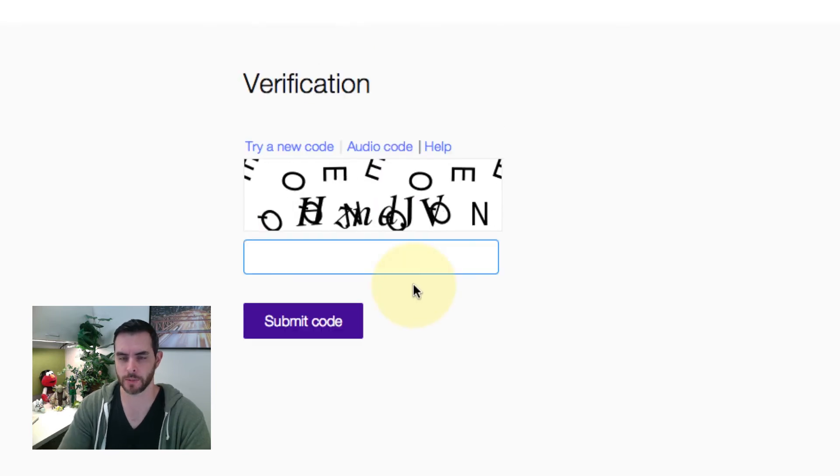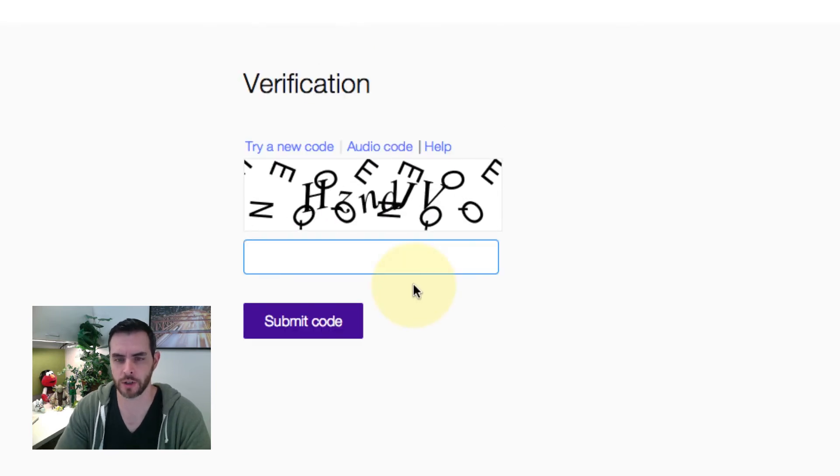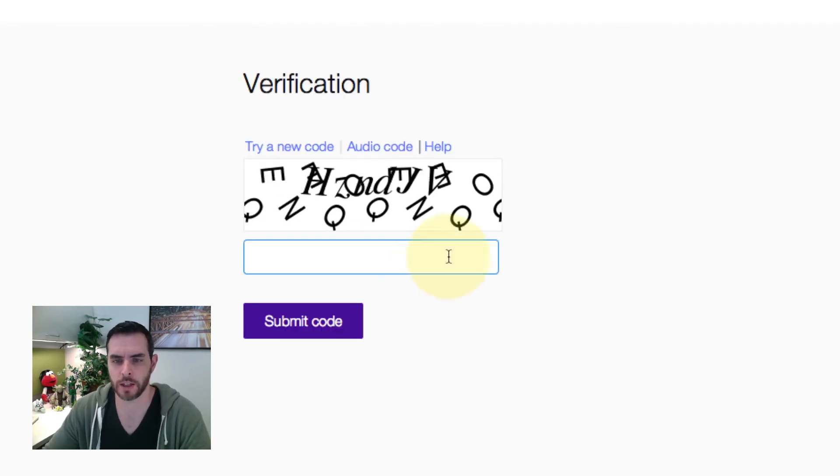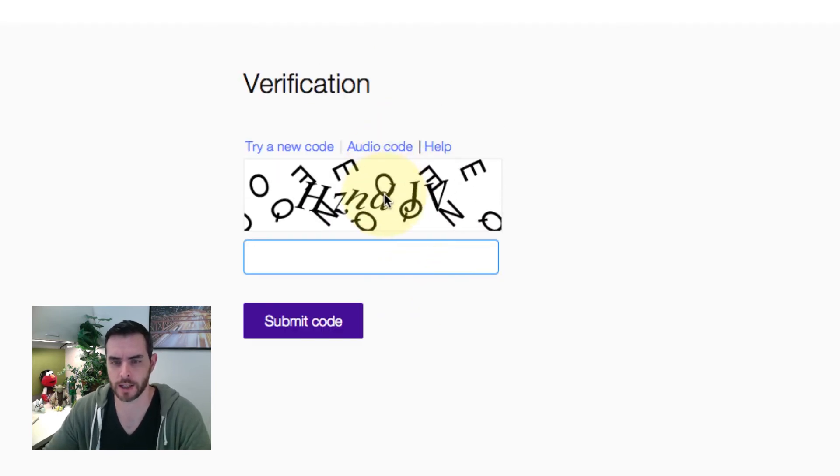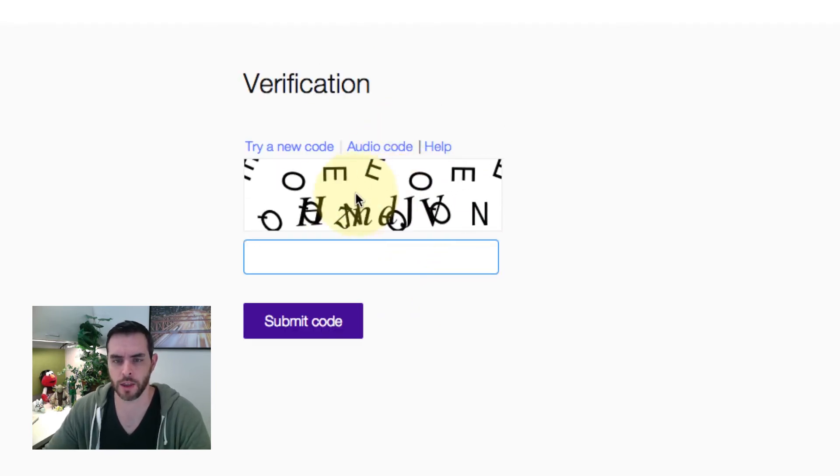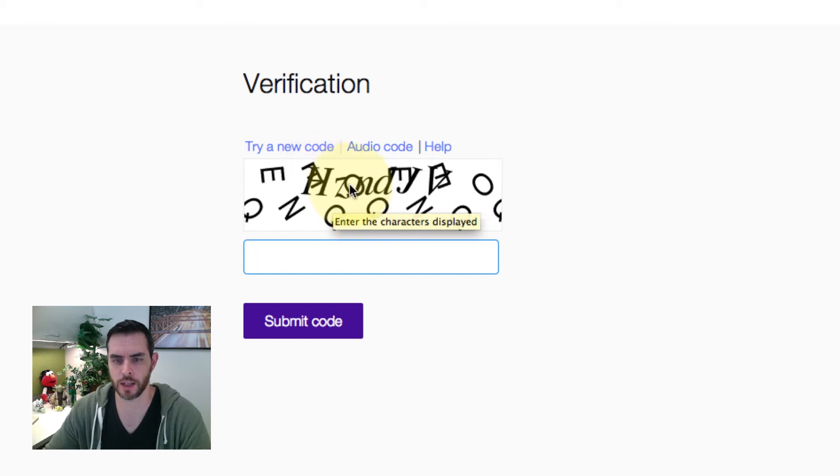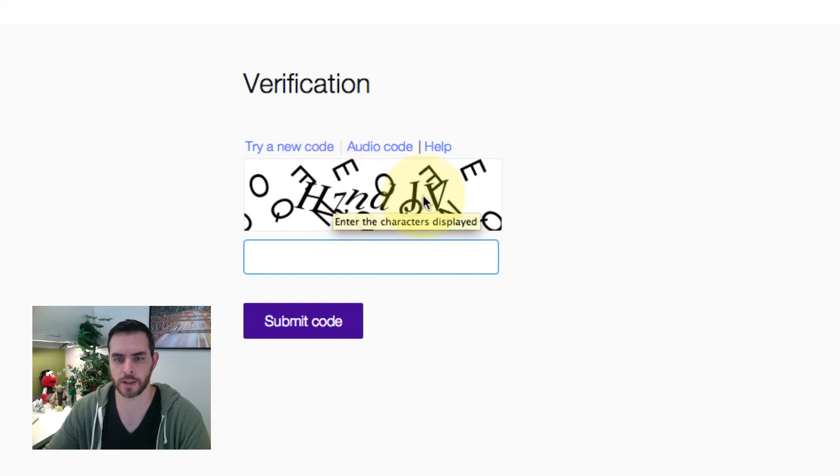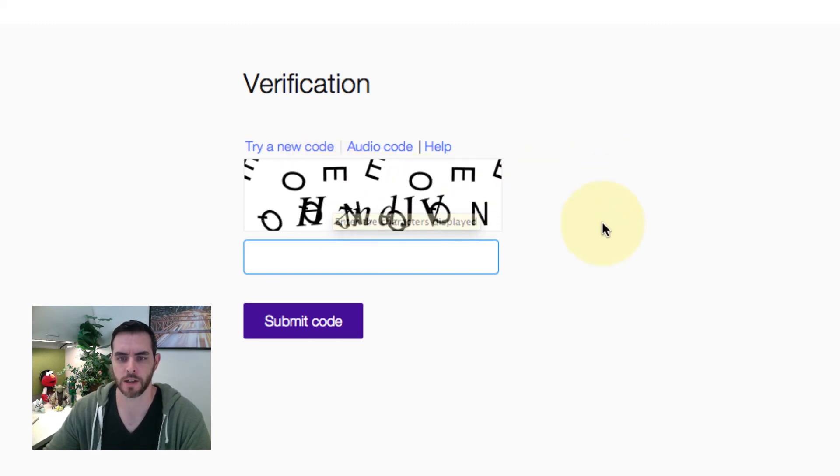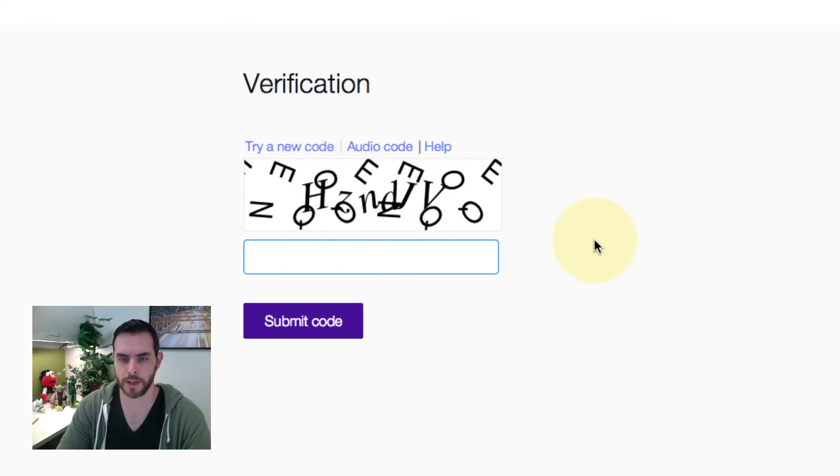Next, they'll have some kind of verification code and in this case, we'll need to punch in these letters as they appear.